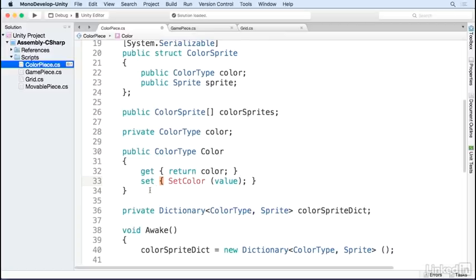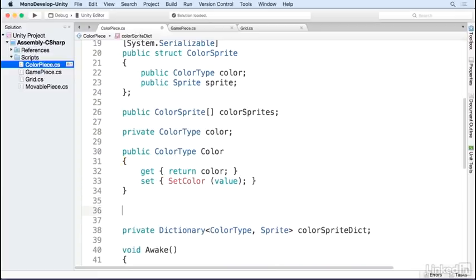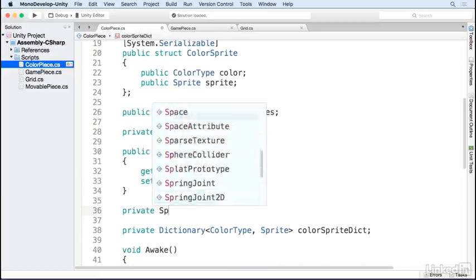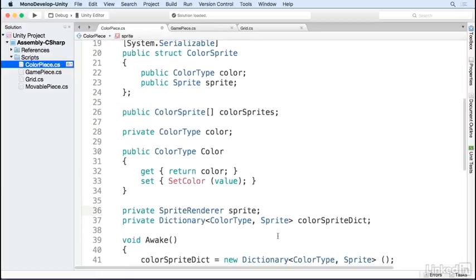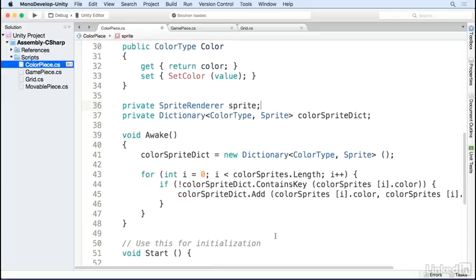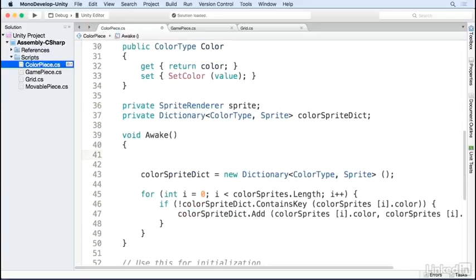The setter calls a function setColor, which we'll define in a minute. I'm also going to add a variable to store the spriteRenderer. I'll get a reference to the spriteRenderer in Awake.